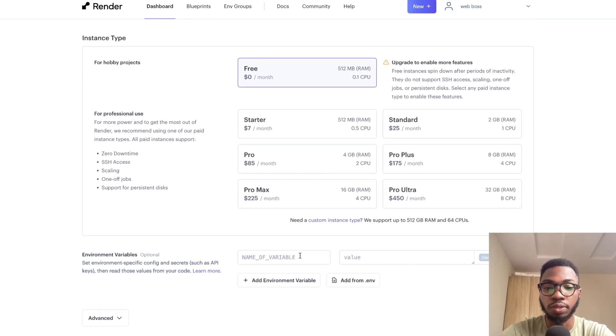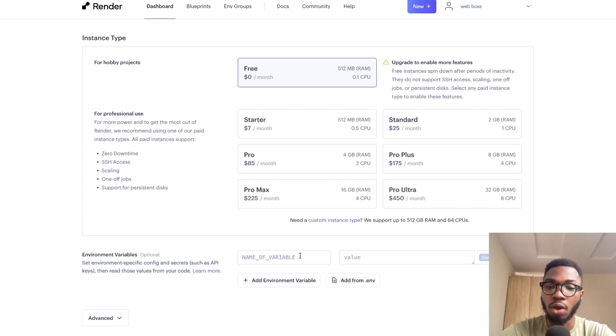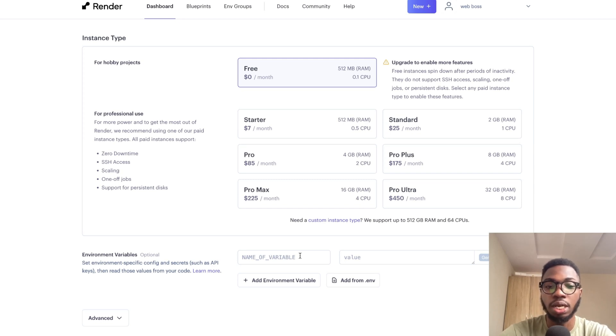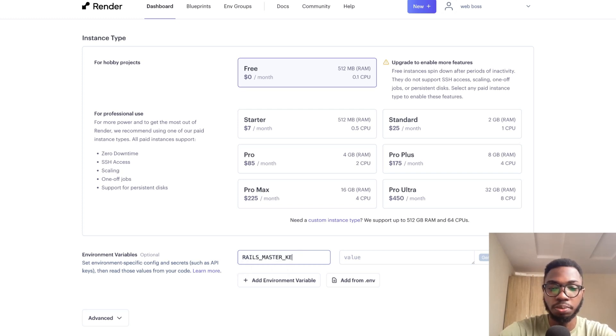Then the next thing we have to do is set our environment variables. If you have custom environment variables in your application, this is the point where you are going to add them. However, Ruby on Rails itself needs a special environment variable that you need to set, and it is known as the Rails master key.